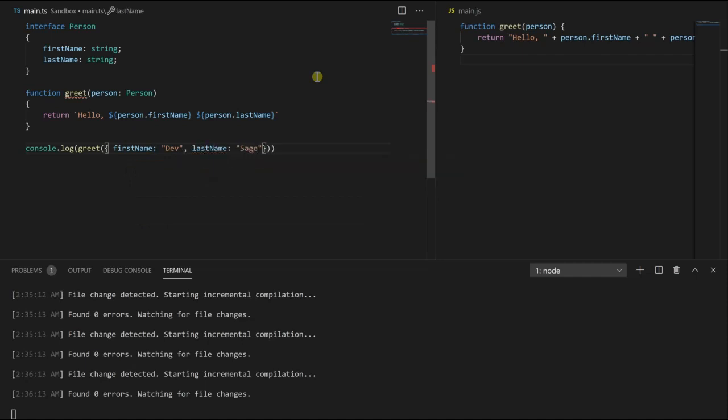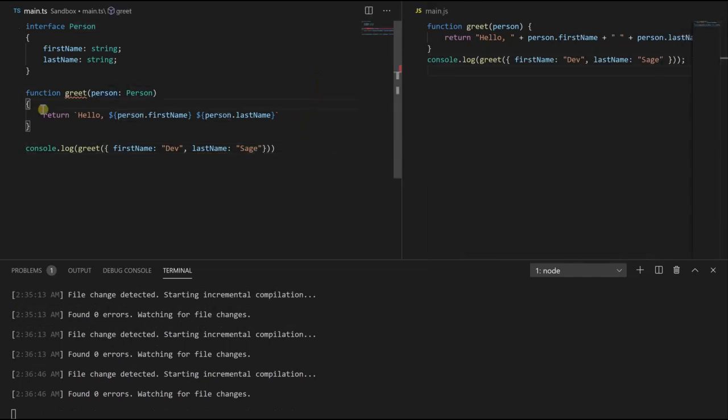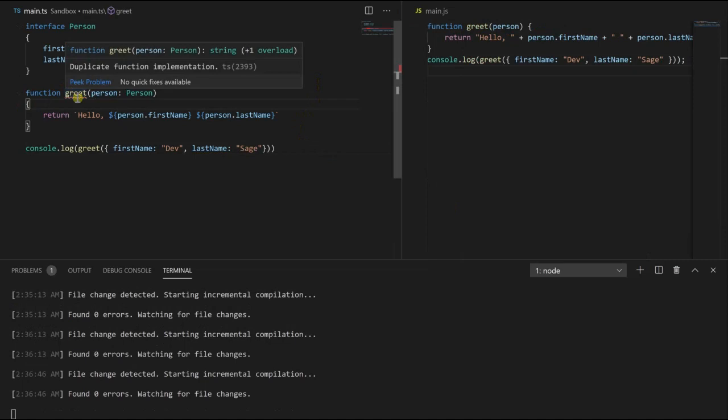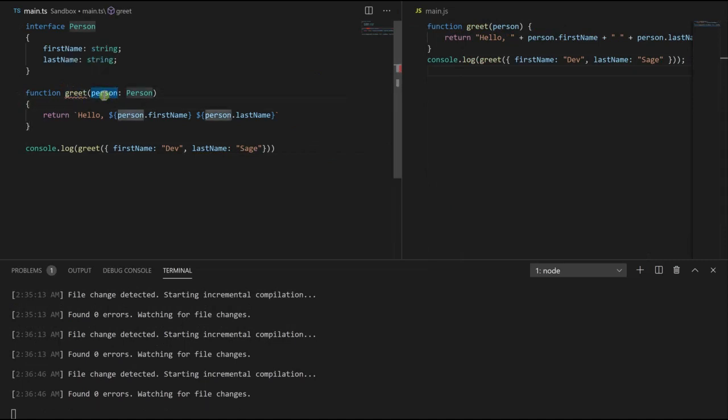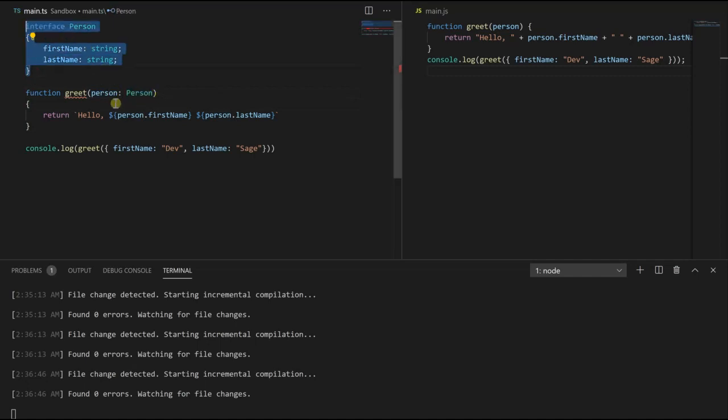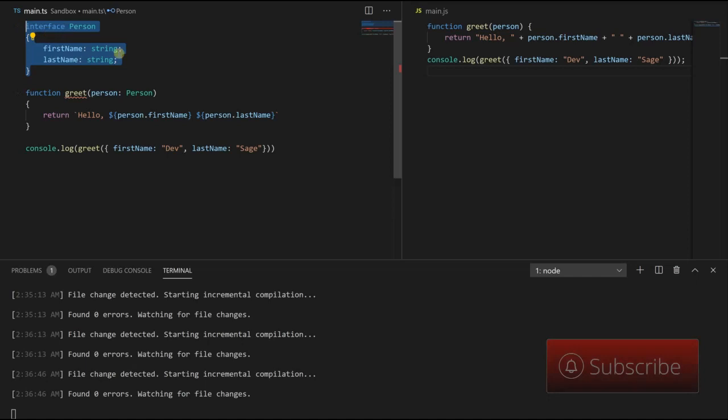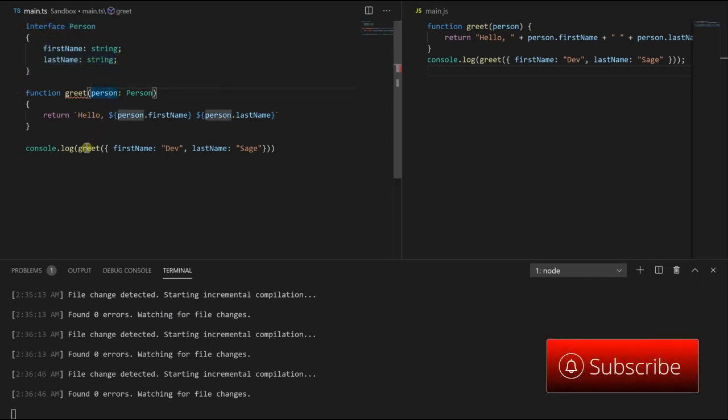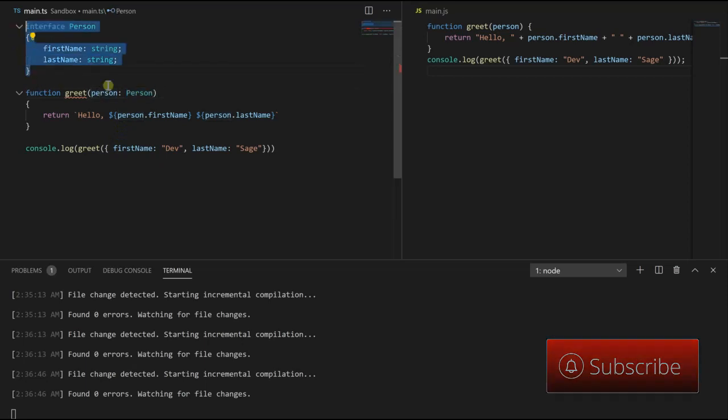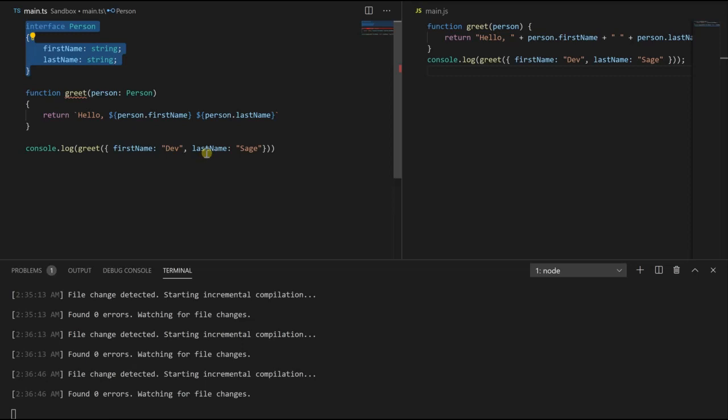So we have our function greet. Greet takes in an argument person which is of type person, here our interface. This means that whatever object is passed in as the person here, this object must follow the structure of this interface. Remember, interfaces are contracts. So down here when we call greet, we need to pass in an object that follows the same interface as person. And that's what we have here: first name, last name.